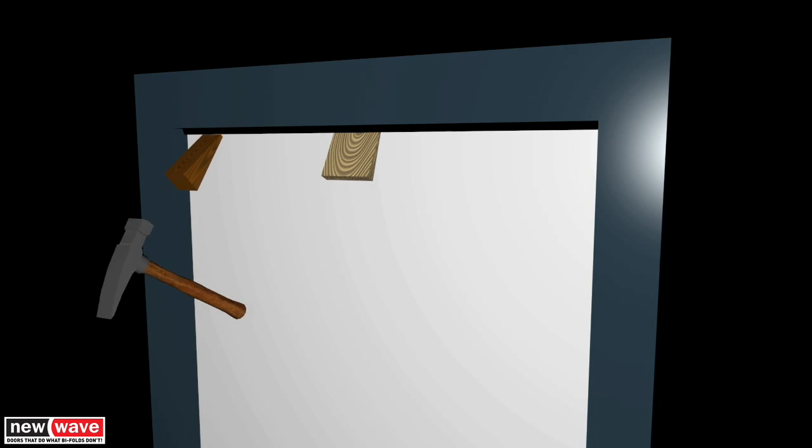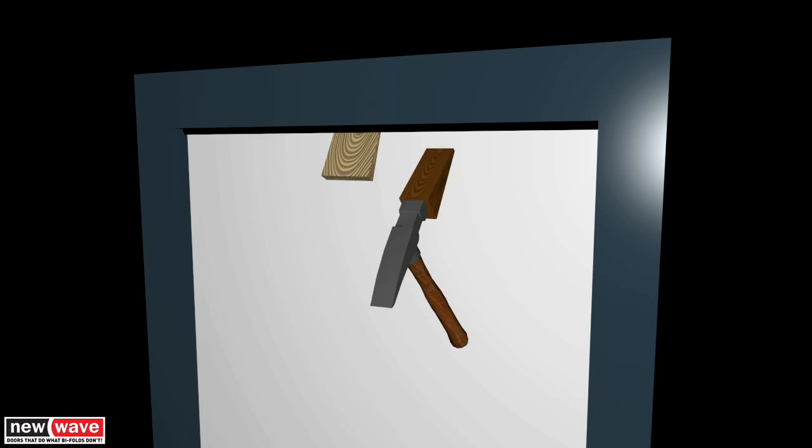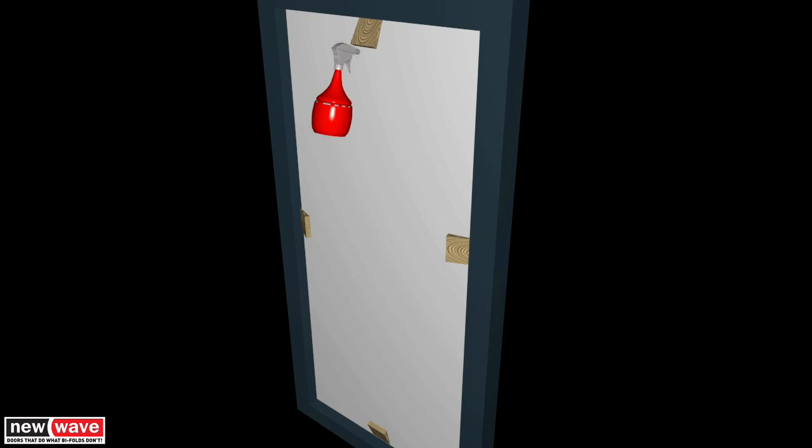Then tap into place using a wedge of wood and a mallet or similar. The gasket is tight and may require a spray of window cleaner or similar to assist.